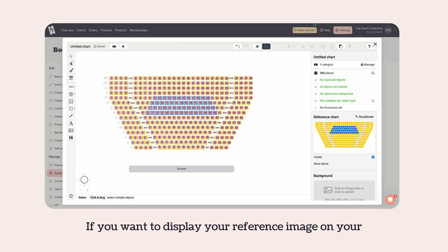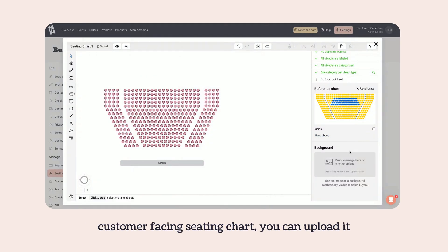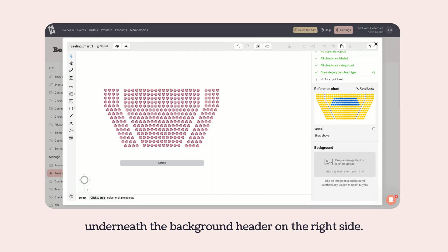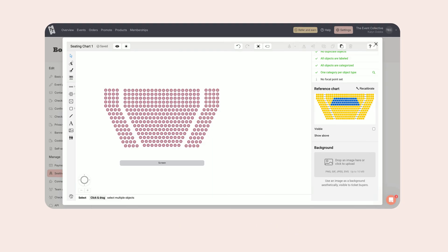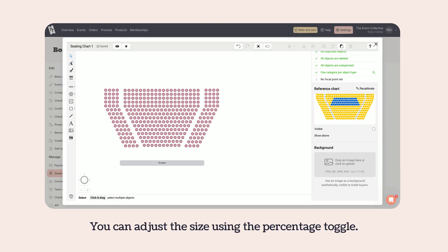If you want to display your reference image on your customer-facing seating chart, you can upload it underneath the background header on the right side. You can adjust the size using the percentage toggle.